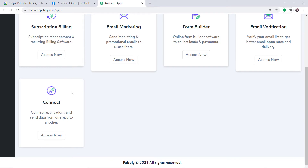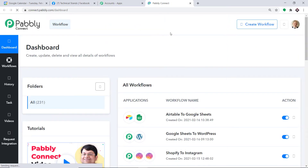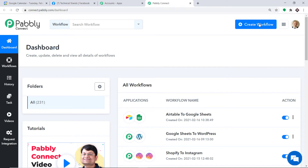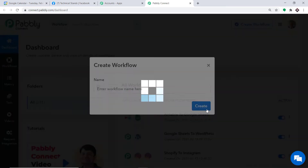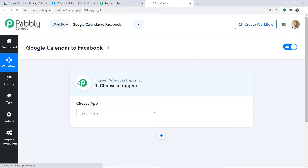Scroll down and at the bottom you will find Connect — just click on Access Now. At the top right corner you will find a button, Create Workflow. Click this and a dialog box appears asking you to give a name to this workflow. I'm going to name it 'Google Calendar to Facebook' and then click on Create.